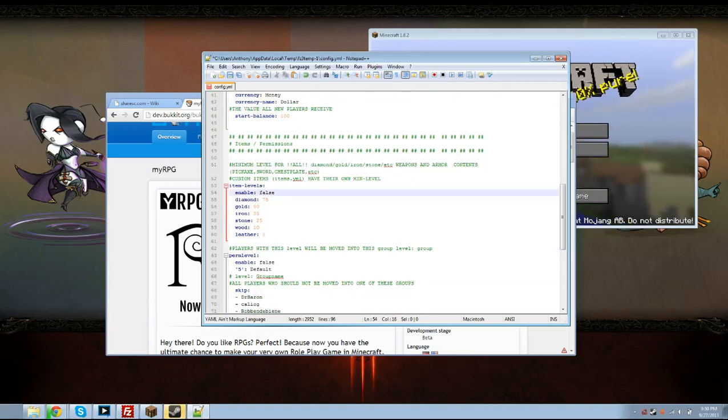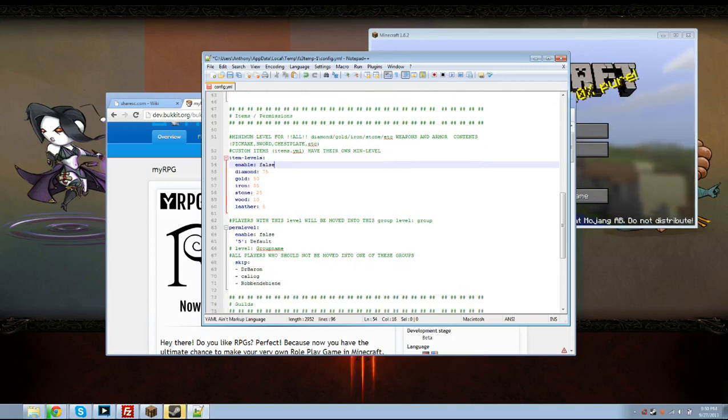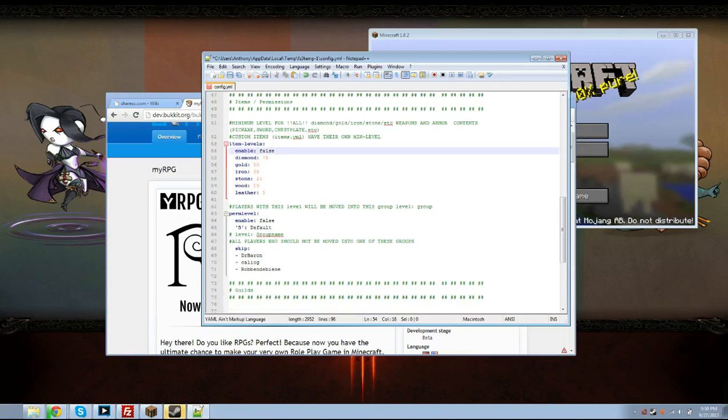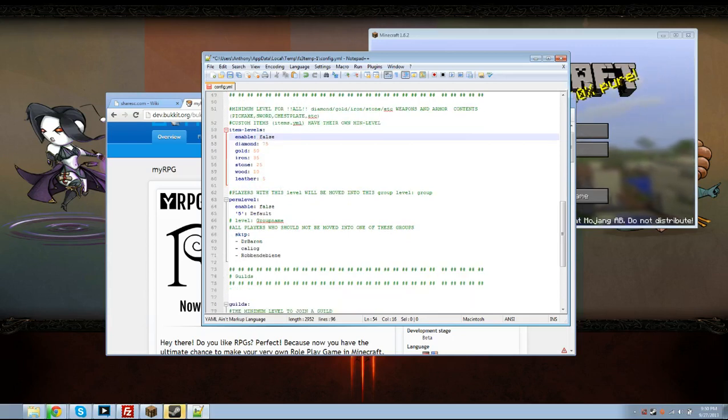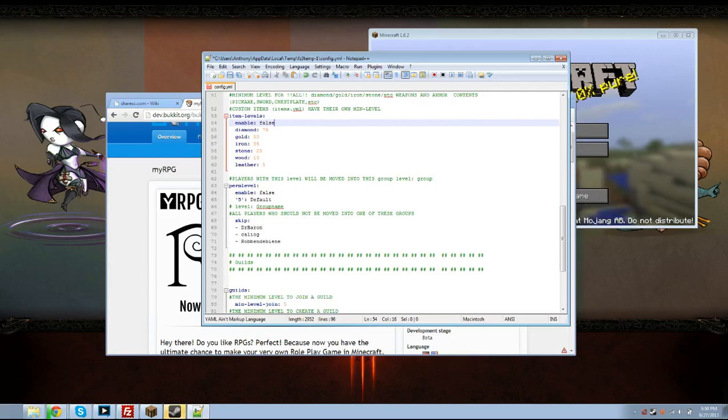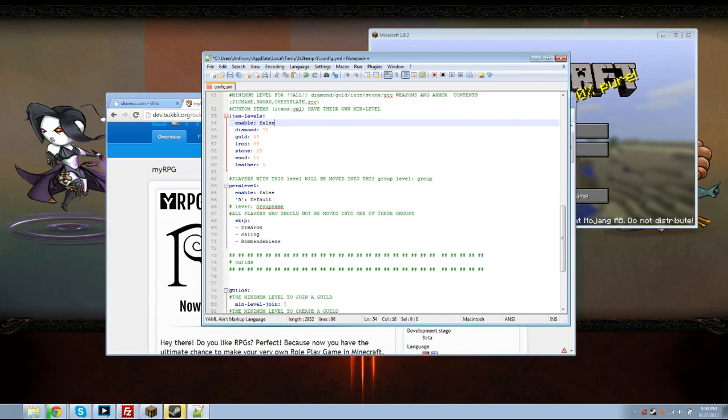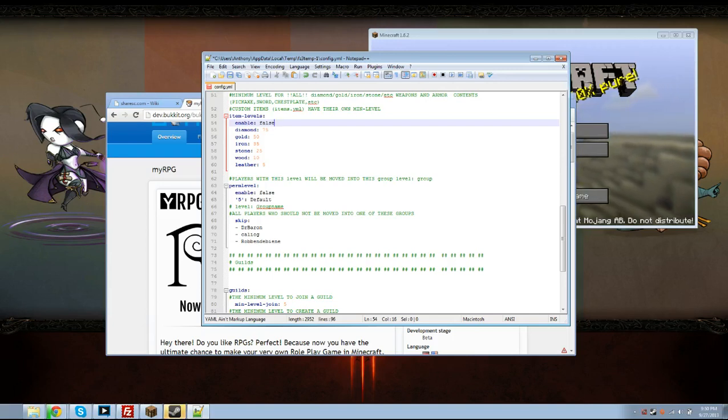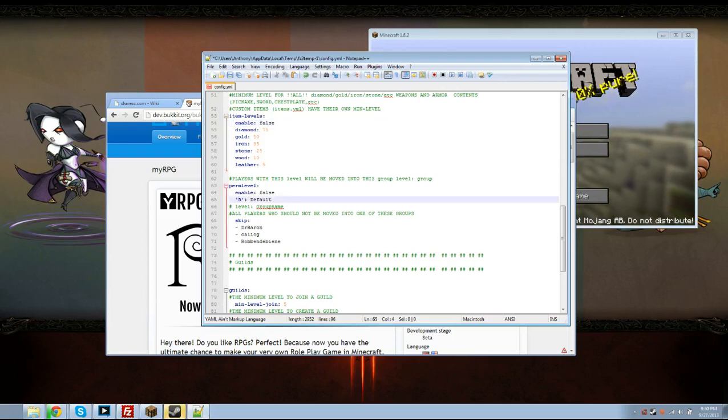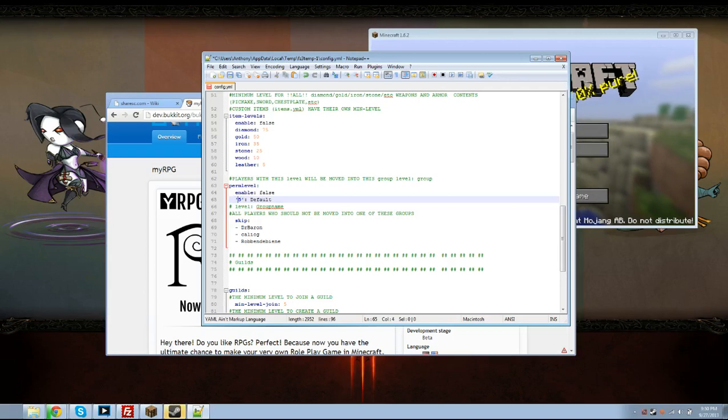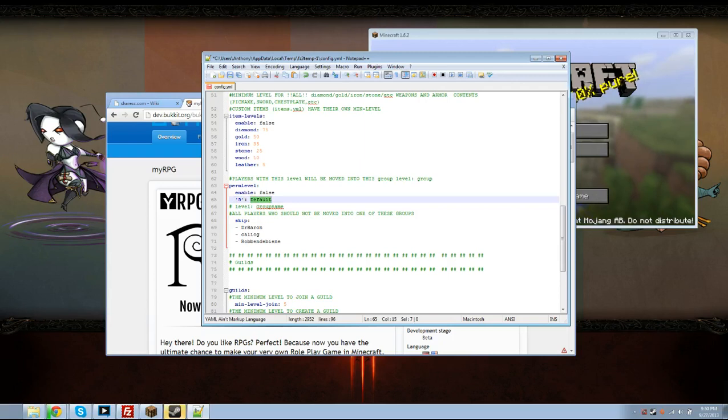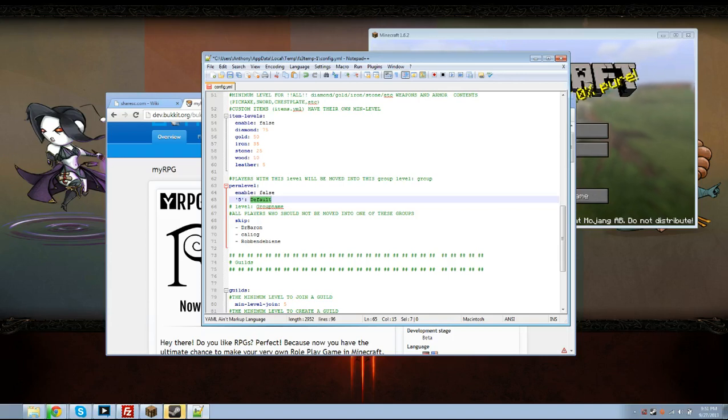But I'm going to keep it at false. Players with this level will be moved into this group level. If you want them to move up from peasant to knight, they start out level zero peasant and then level ten they're knight. You can set that here where five is actually going to be ten for level ten and then this is going to be the name of the group which will have to be defined in your permissions file, your permissions plugin.